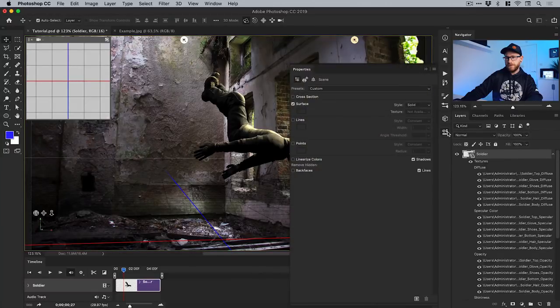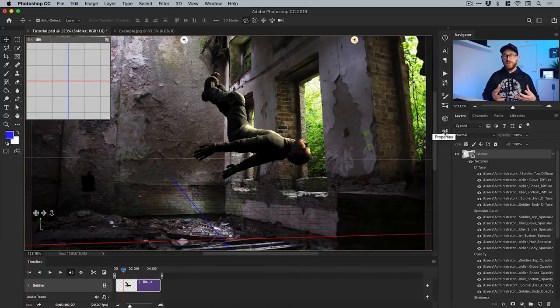There's a ton of different things you can do here. But I really wanted to show you how you can use Fuse to generate characters, bring them into Photoshop, animate them, and just start creating awesome things. It's something that's been incredibly useful to me as someone who loves creating composites. The fact that I'm now able to create my own characters and put them into my scene exactly how I want them - that's pretty awesome.